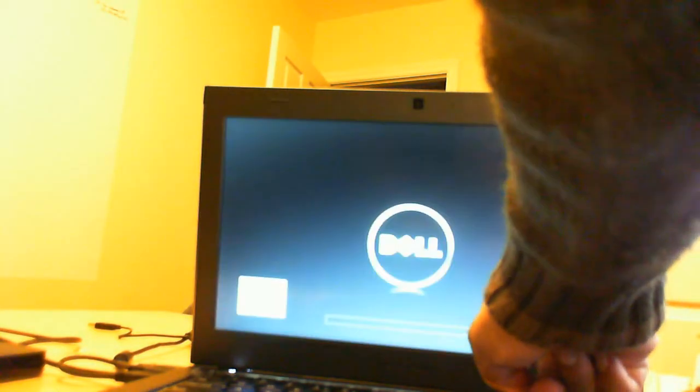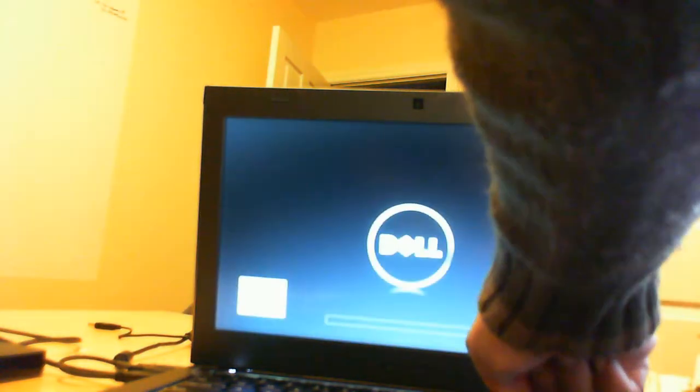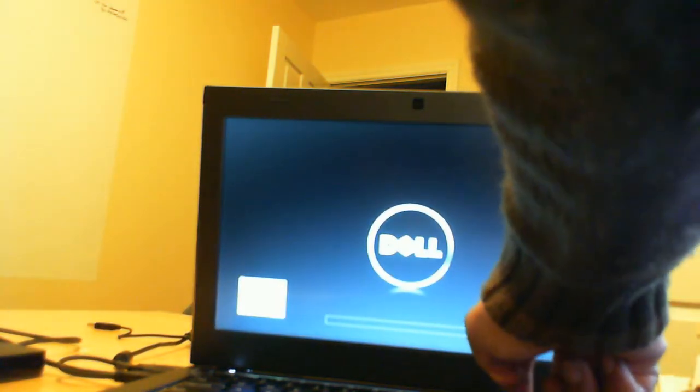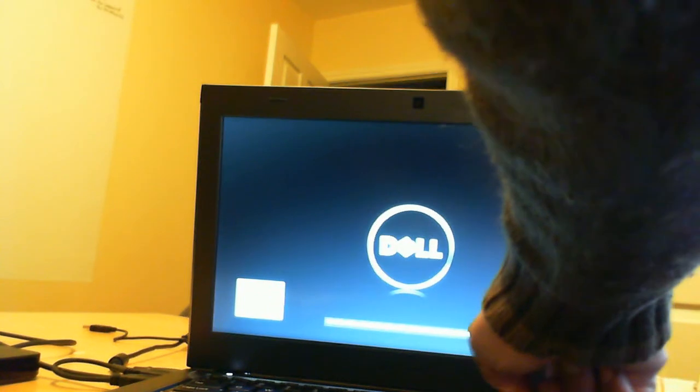We'll restart the laptop. We have an external Dell CD drive here. We'll press Ctrl-Alt-Delete. It will then restart and we're going to hold down the F12 button. That gives us the boot options.